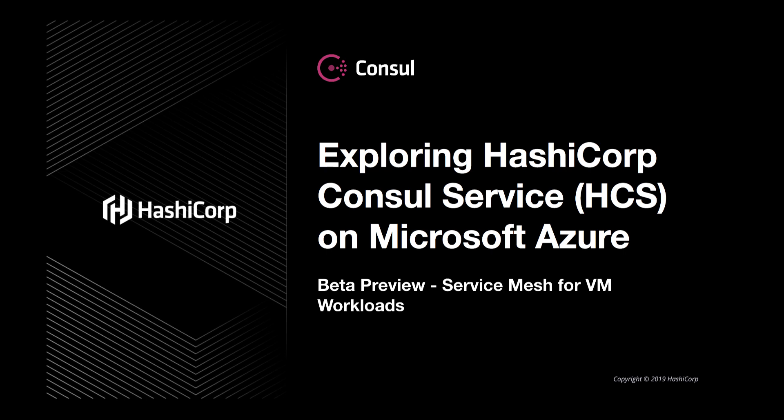In our previous video, we showed how you could take an Azure Kubernetes cluster and join it to Consul. With that Kubernetes cluster joined to our service mesh, we were able to deploy an application and show how we can apply consistent policies across that application.